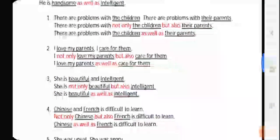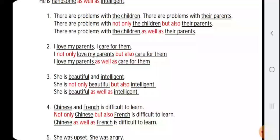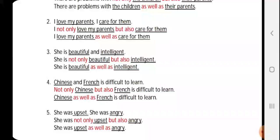The very first sentence is: 'There are problems with the children. There are problems with their parents.' The common thing is 'there are problems with,' so we keep it as it is. The two options are 'the children' and 'their parents.' We put 'not only' before 'the children' and 'but also' before 'their parents': 'There are problems with not only the children but also their parents.' For 'as well as': 'There are problems with the children as well as their parents.'